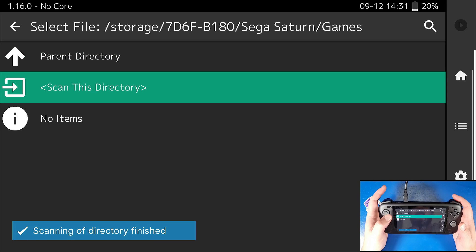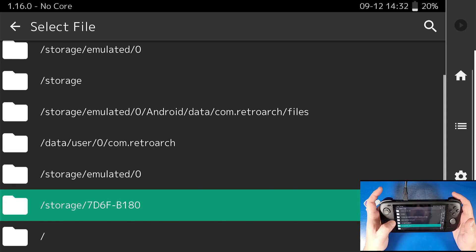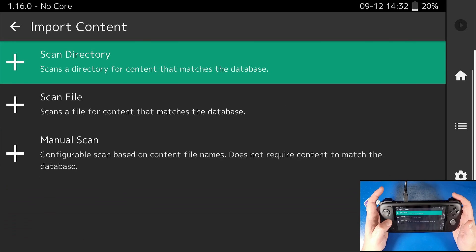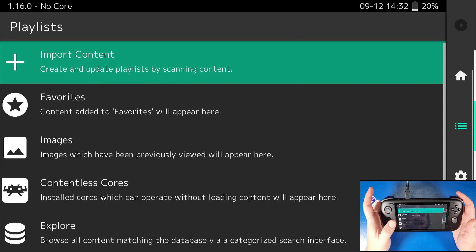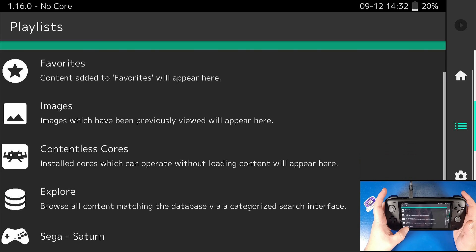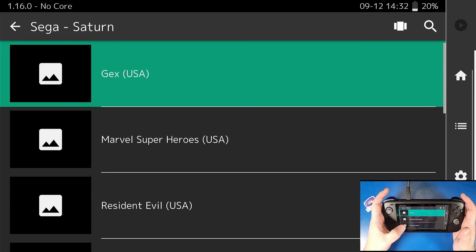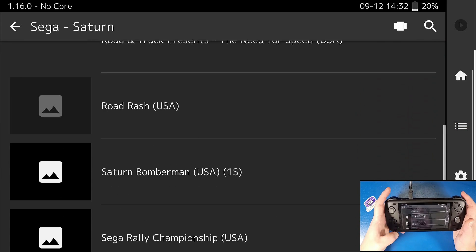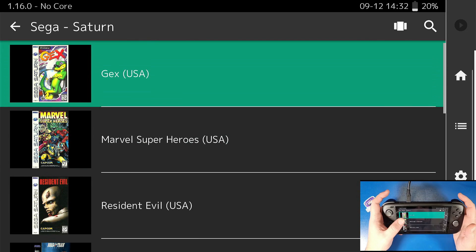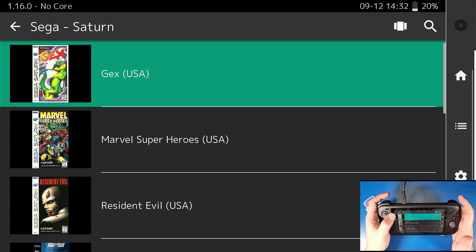Once done, click the back arrow a few times to get out of that import content section. Scroll all the way down to the bottom and you'll see all of our games loading. Images will load — they load a little bit slower than maybe you'd like, but there they go.